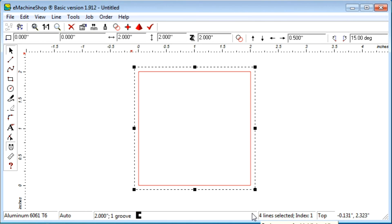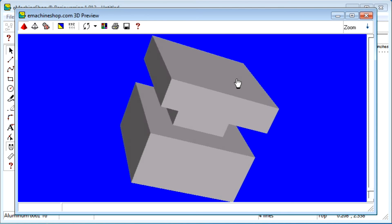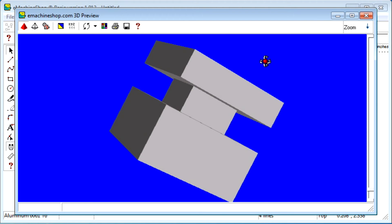Let's look at the 3D view. Notice the groove a half inch from the top, a half inch wide, and a half inch deep.